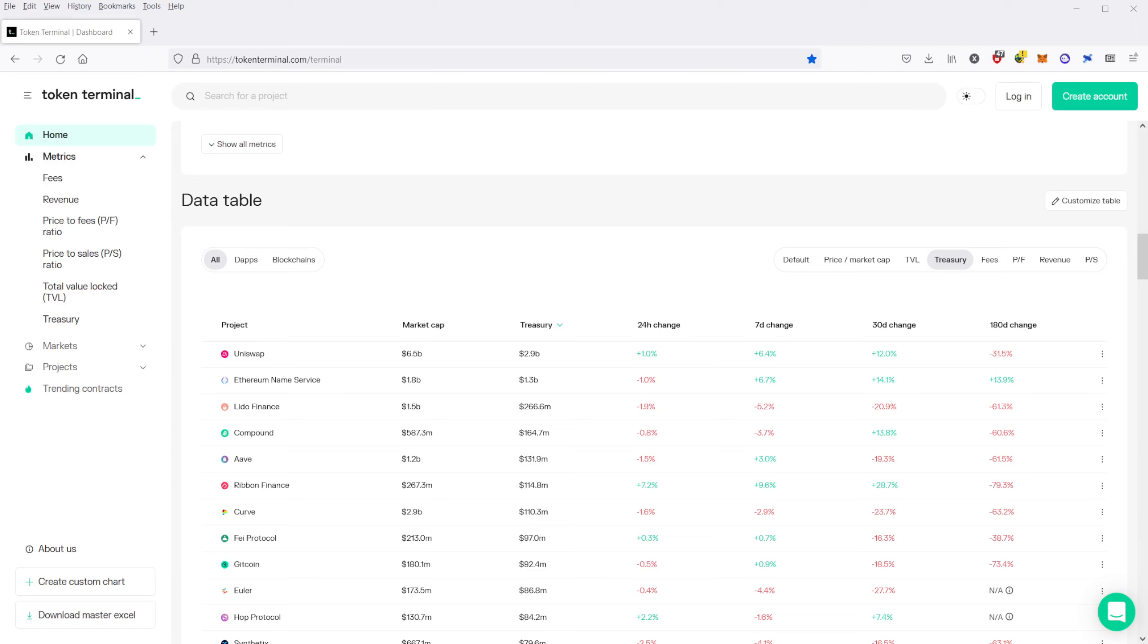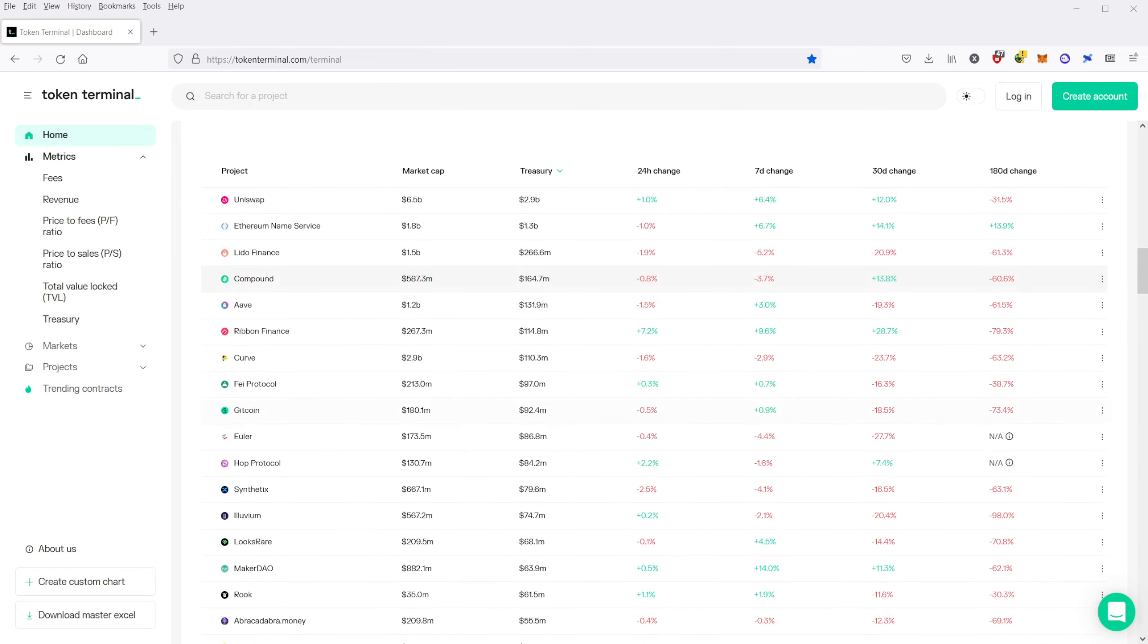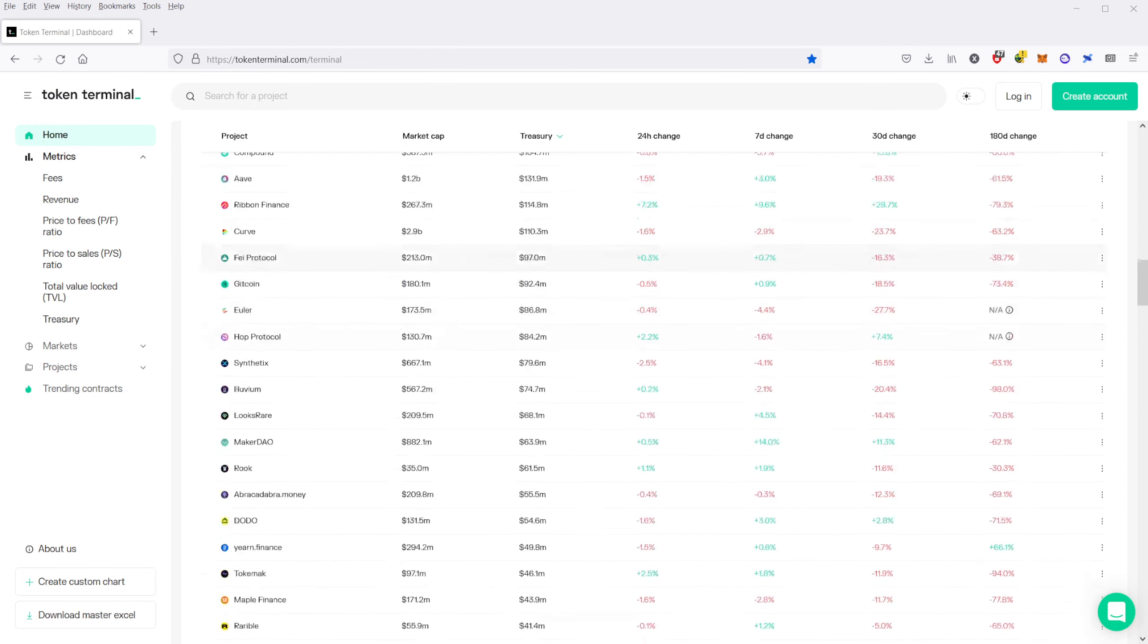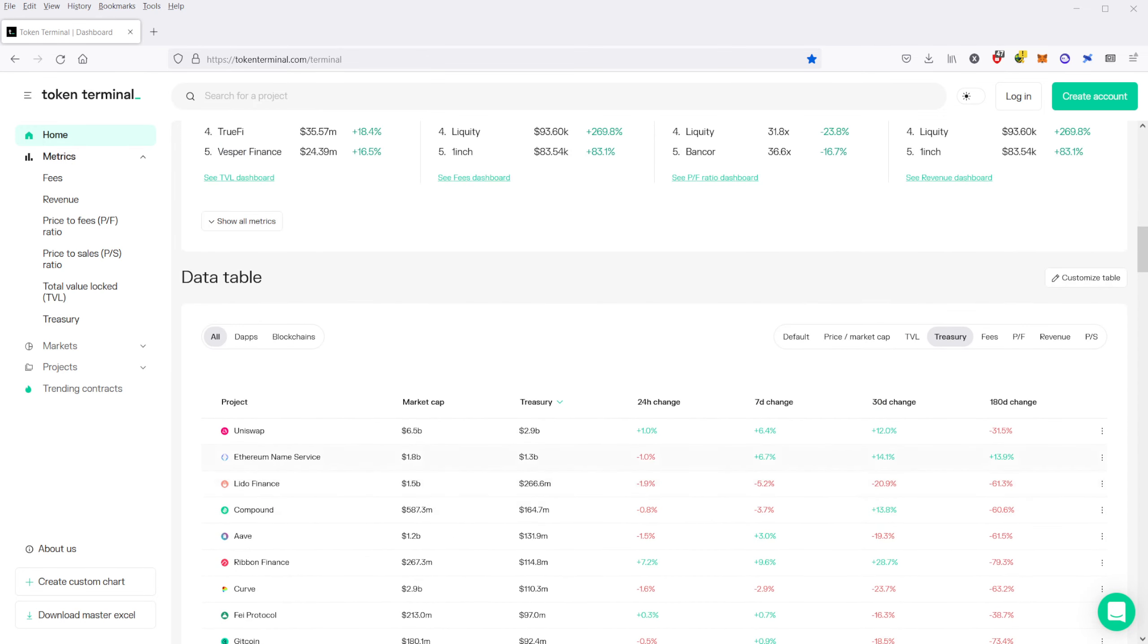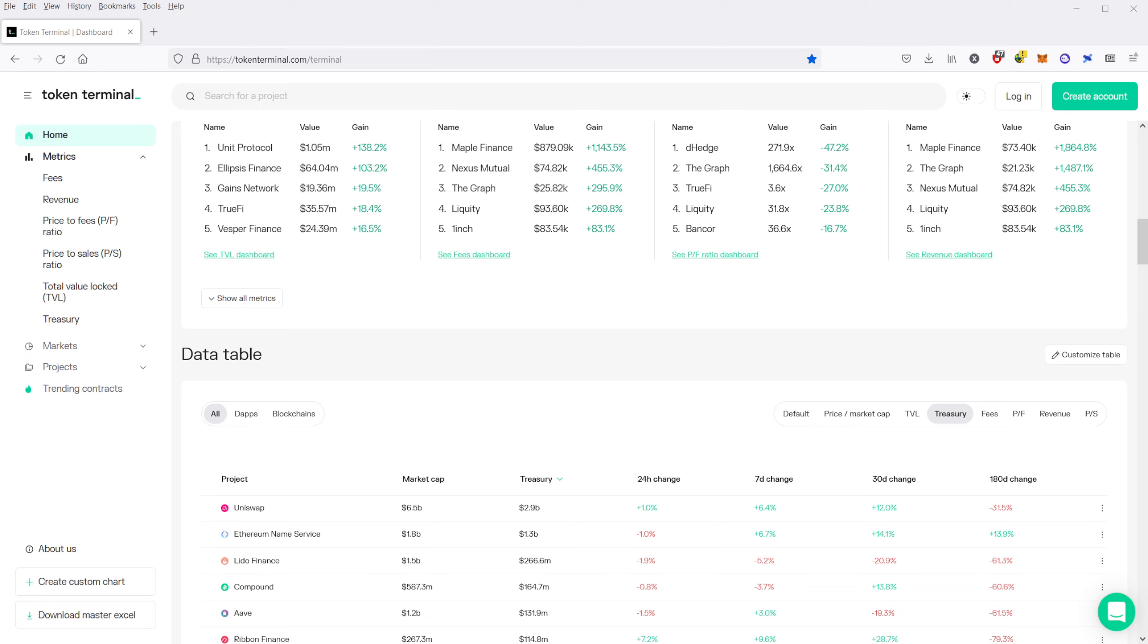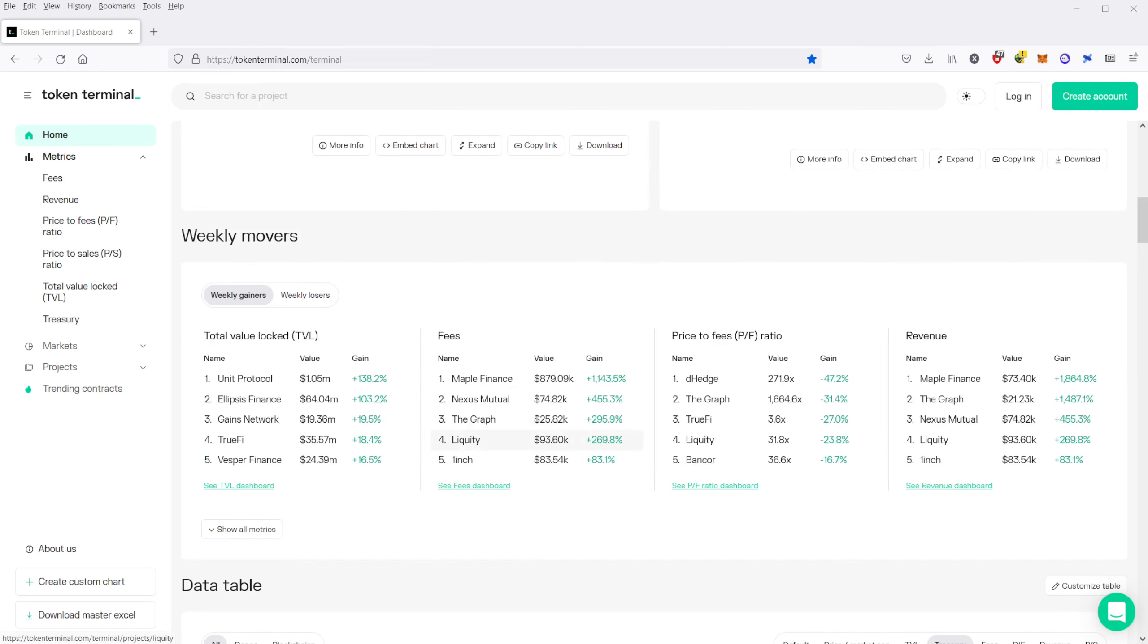And you can also take a look at the treasury as well. You have Uniswap at the top here, Ethereum name service, Lido Finance, and then everybody else. So this is just a really interesting site.